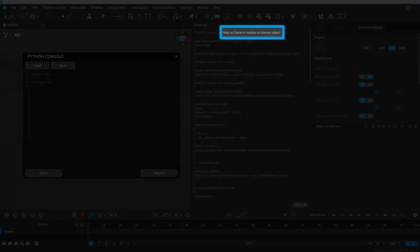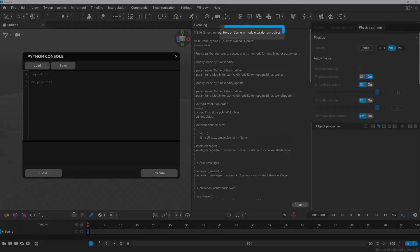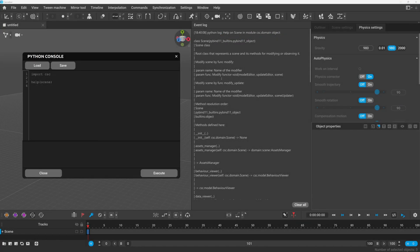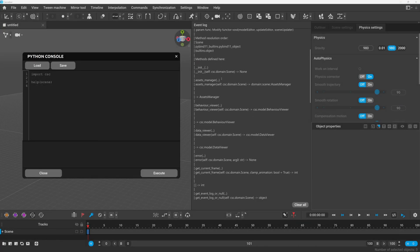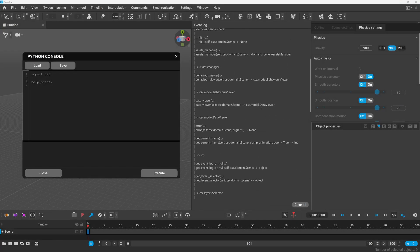And if you're not confused enough already you can see that this scene object is not the same as the previous view scene. This is the domain scene but you can get this object through the view scene too. Anyway we get a lot of different functions.